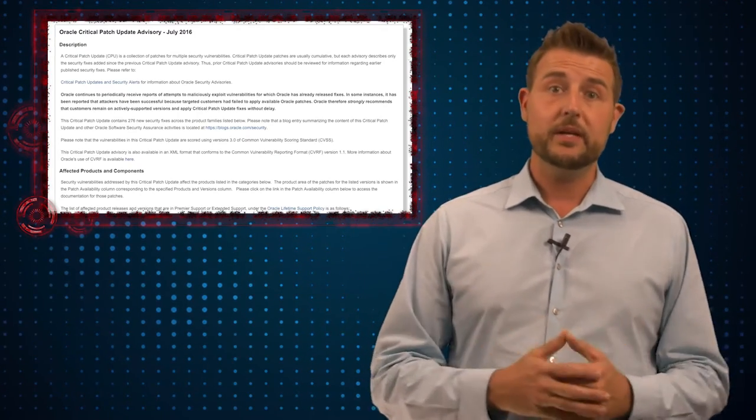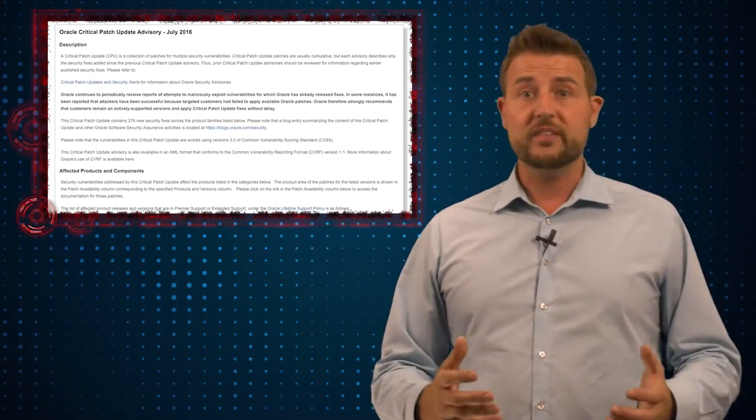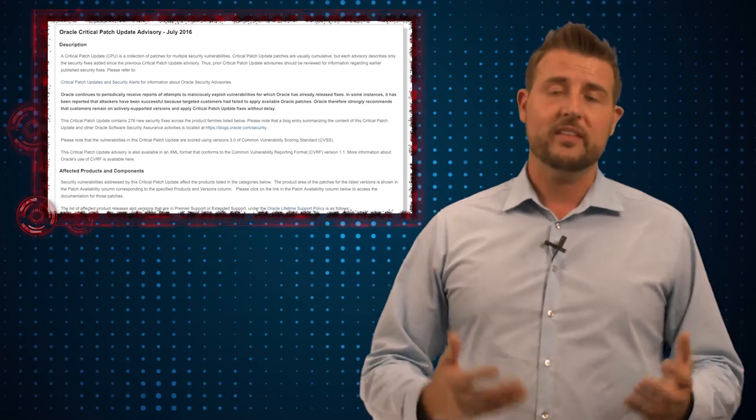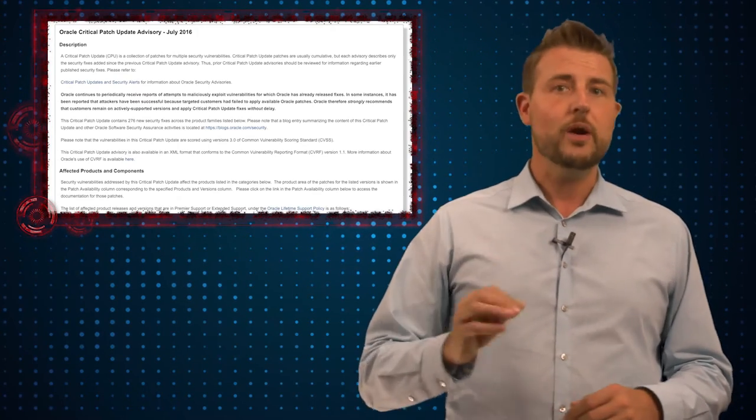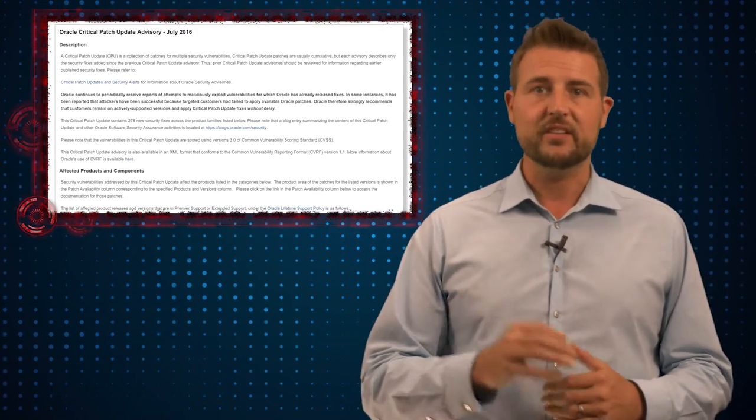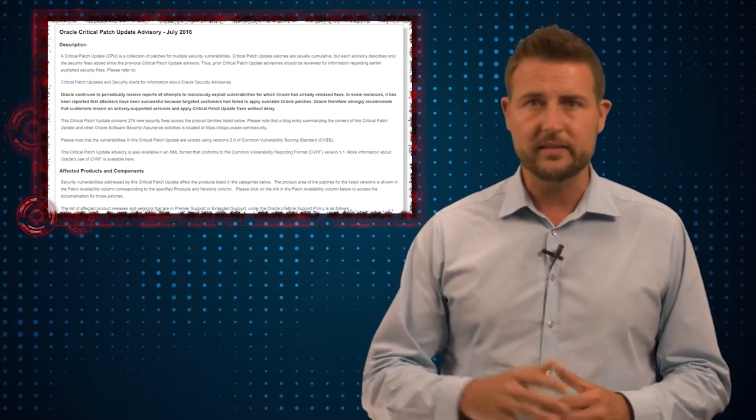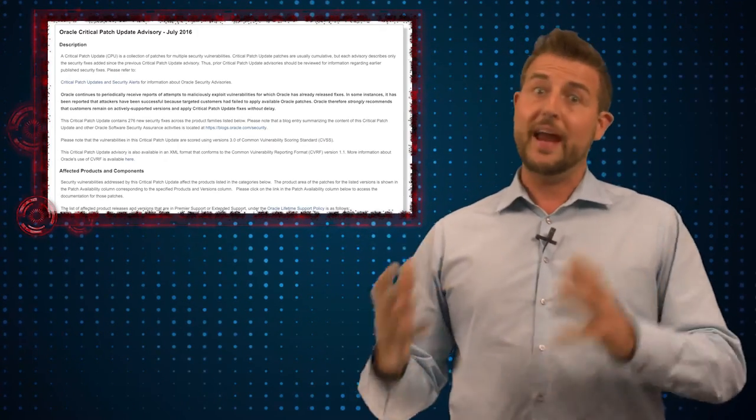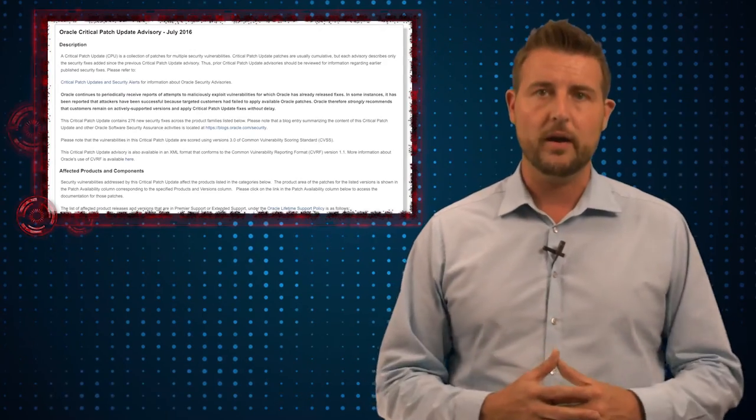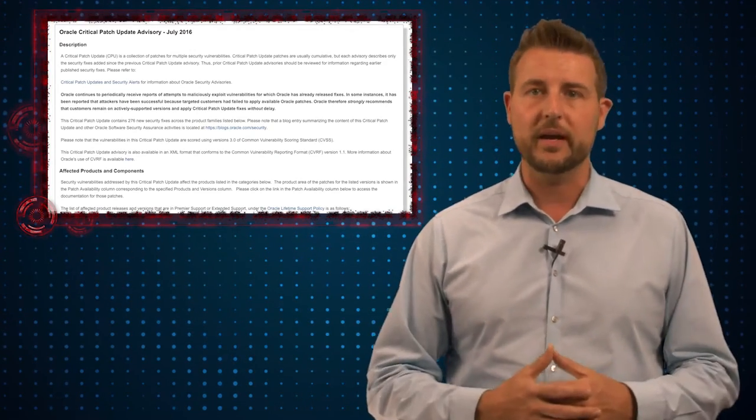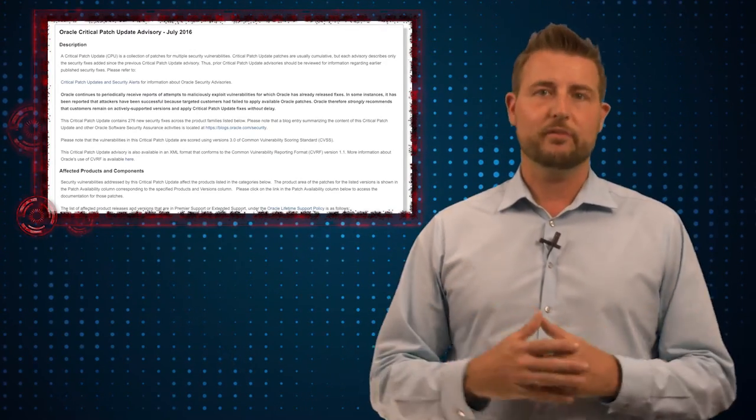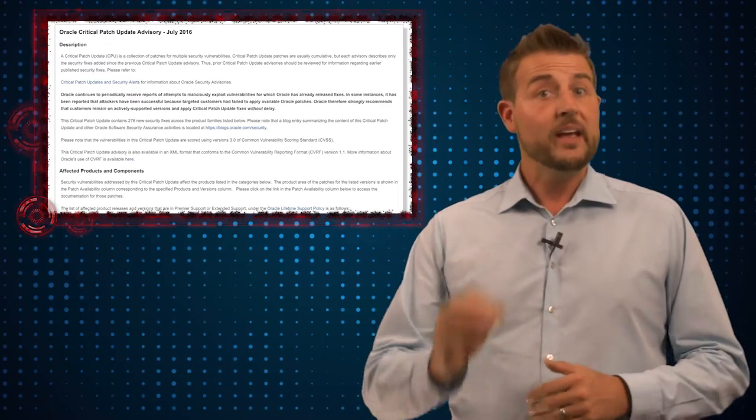In July's CPU, Oracle fixes more flaws than they ever have before, over 256 vulnerabilities in over 80 different products. So this really is a huge security update for many different products.